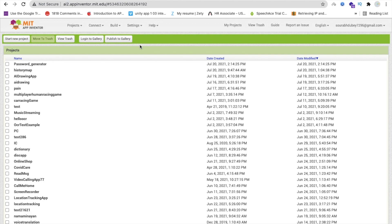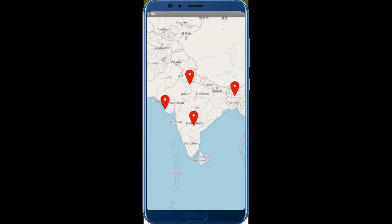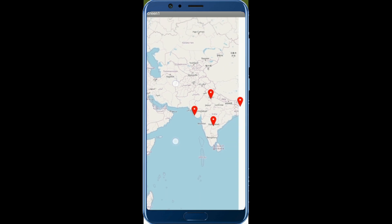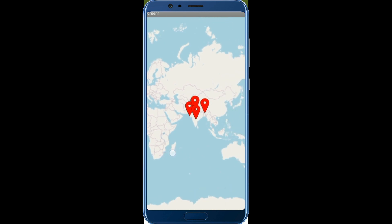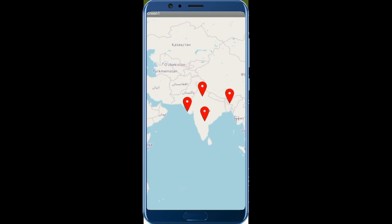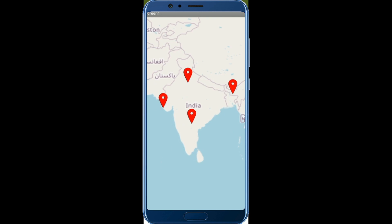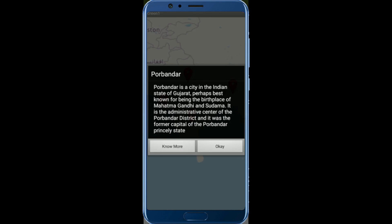Let me show the example of this app, then we will create it from scratch. Whenever someone opens your app, it looks like this — there's a map and there are markers. You can put markers all over the world, like in the US, Australia, anywhere. Whenever someone clicks on a marker, for example the left side marker, you can see that location is Porbandar.